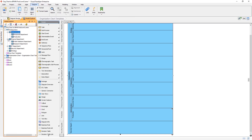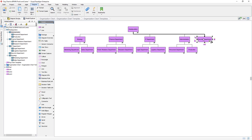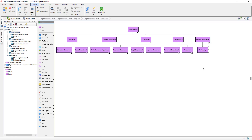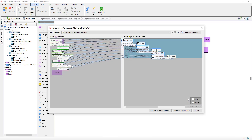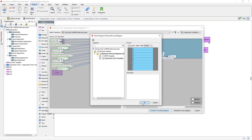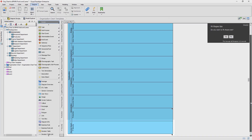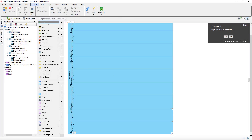This transformation not only can help you generate new diagrams, it can also help you update existing ones. Let's try to modify the original organization chart — add an IT Security unit under the Security Department and perform the transformation again. This time select Transform to Existing Diagram and choose the diagram we previously generated. Now the IT Security unit is created as a child lane under the Security Department lane.